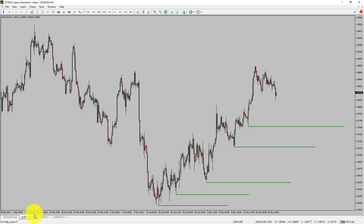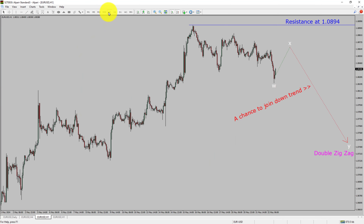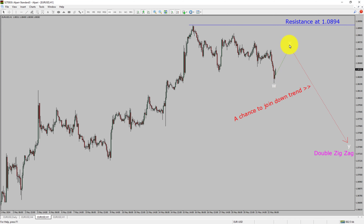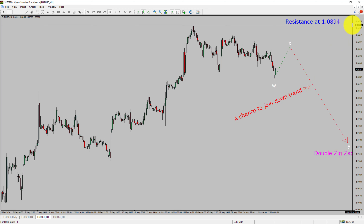Next, let us take a look at the 1-hour timeframe. The trend is down in the 1-hour chart. Intraday resistance is present at the 1.0894 price level. Price action is most likely going to rise up to print a bullish wave X pullback, and then drop to print a bearish wave Y double zigzag leg, which offers a chance to join the downtrend in EURUSD. A decisive bullish breakout above 1.0894 resistance level is going to end the downtrend in the 1-hour chart of EURUSD currency pair.